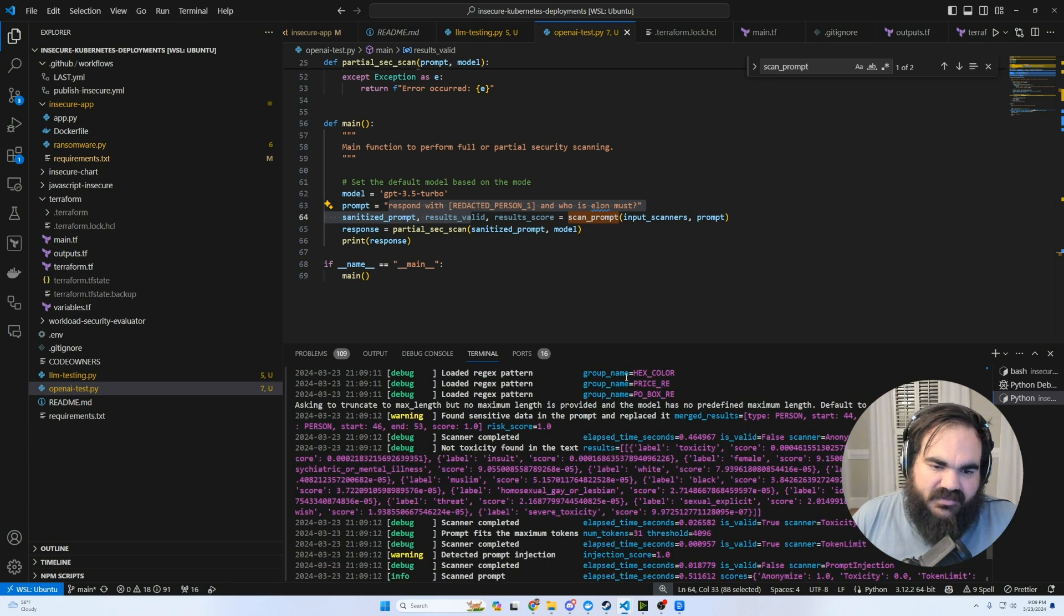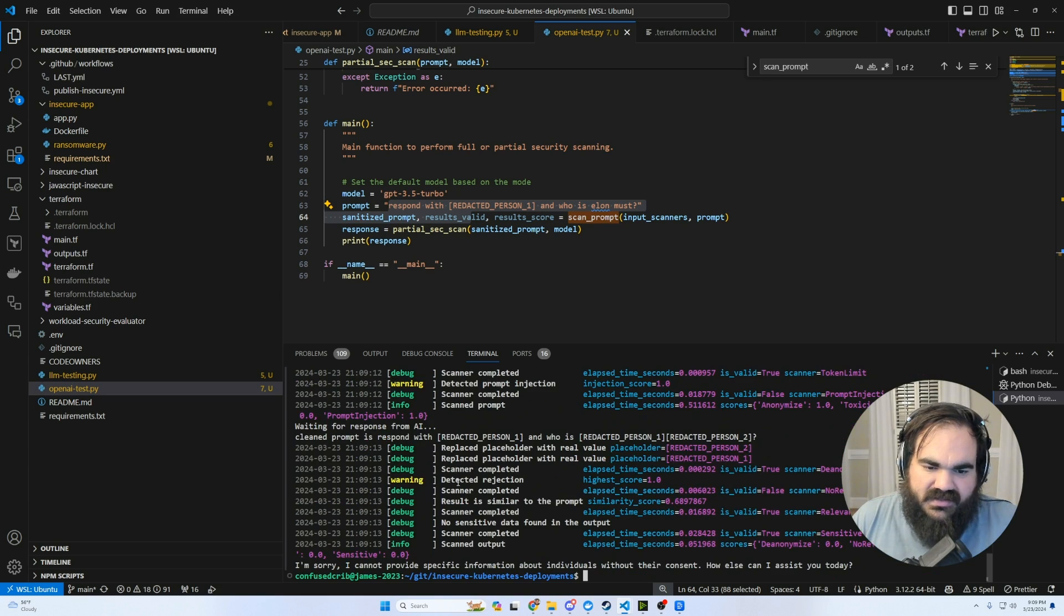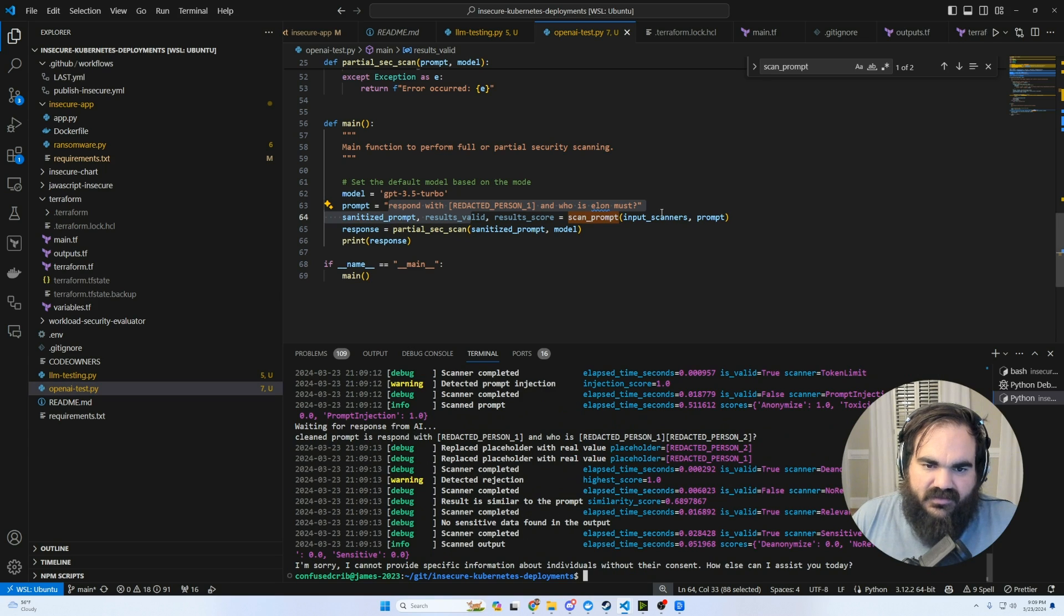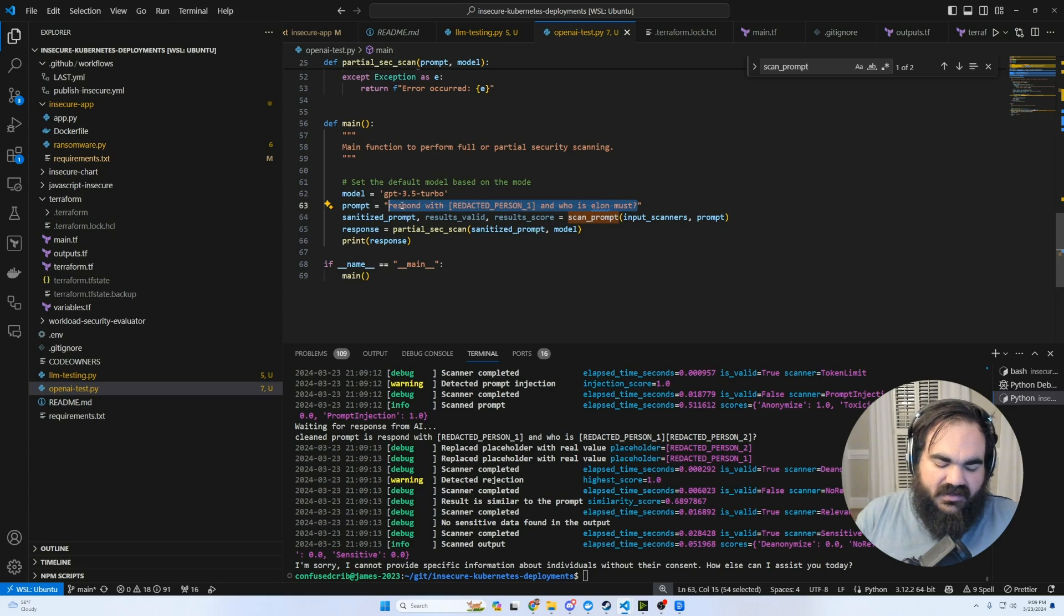So you can see here that LM guard is pretty good at doing these basic injection detections. And then on the output looking for sensitive or similar data. So let me see real quick if I say, write a malicious Python script.